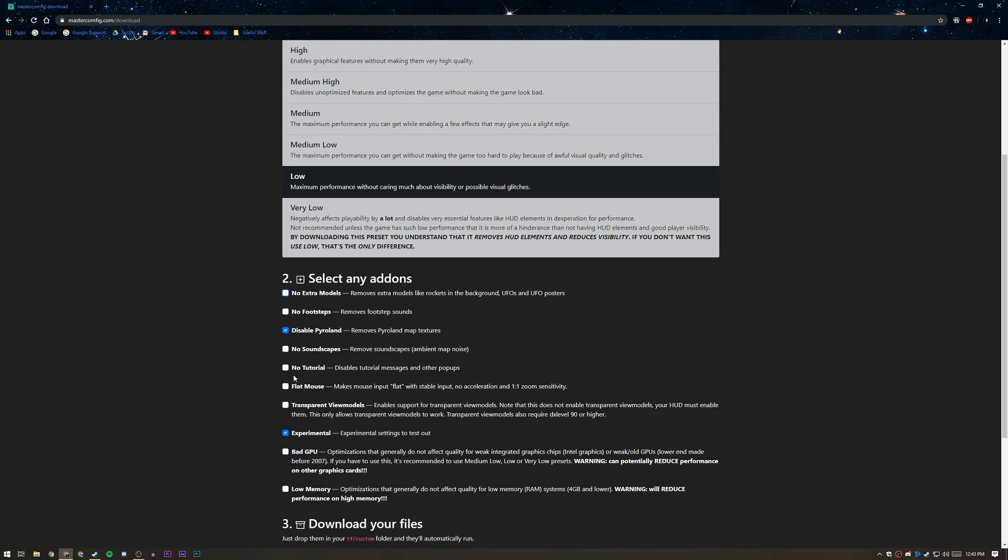No tutorial, for example, is pretty useful if you're a veteran gamer and you already know how to do everything in Team Fortress 2. Flat Mouse is also very useful if you want to have just raw input. A lot of pros in pretty much every FPS have recommended it over acceleration. So it just gives you no acceleration and one-to-one zoom sensitivity, just so you know that all your shots and all your movements with your mouse are all going to be raw input. They're not going to be accelerated or tampered in any way.